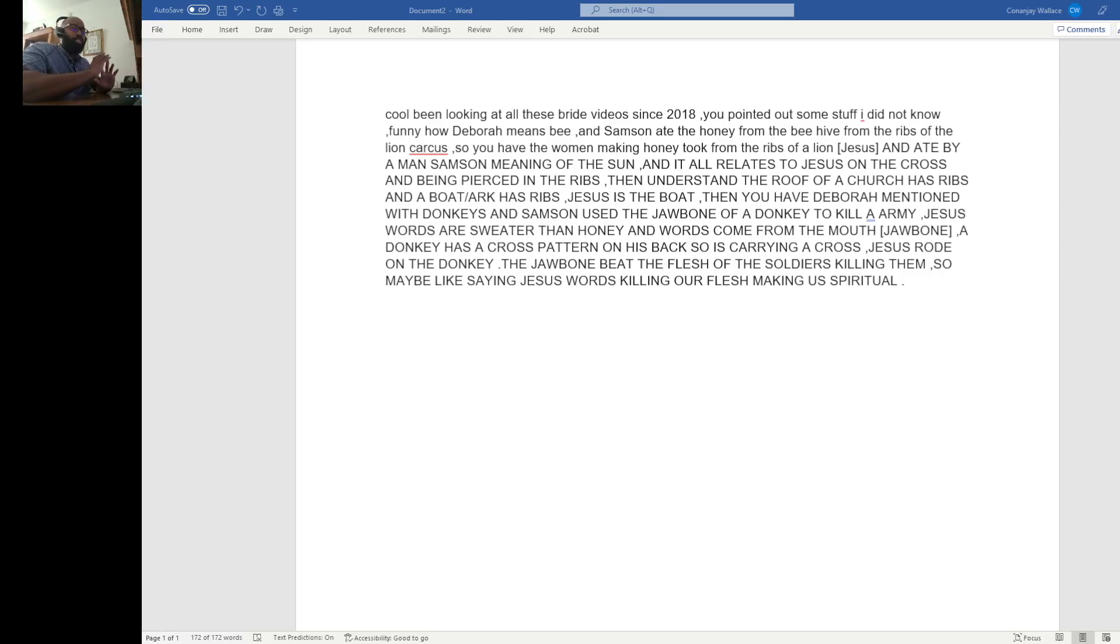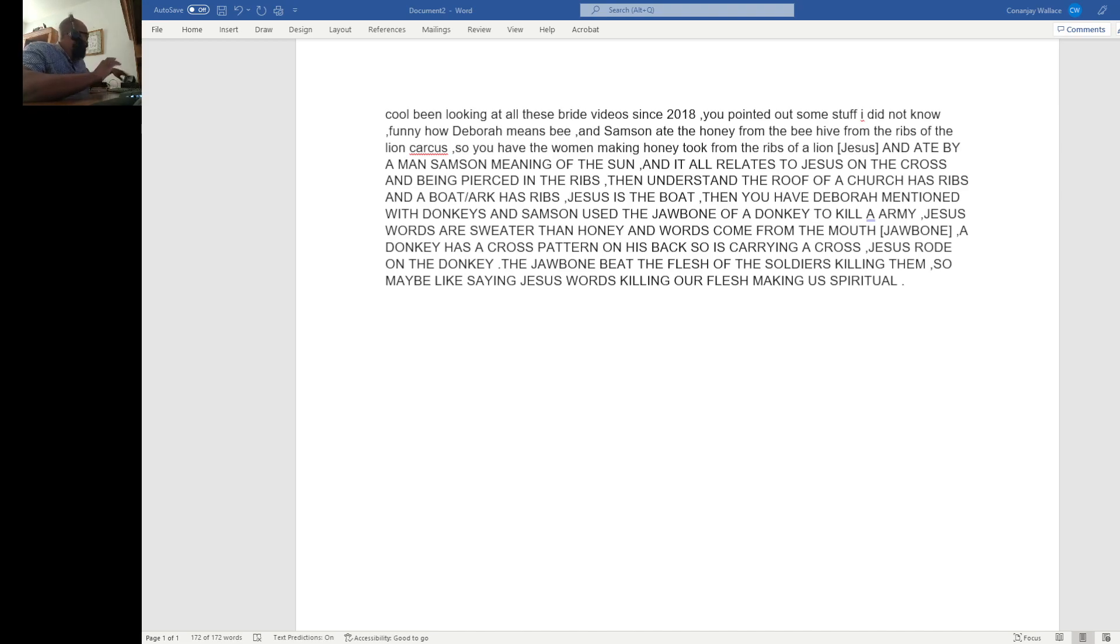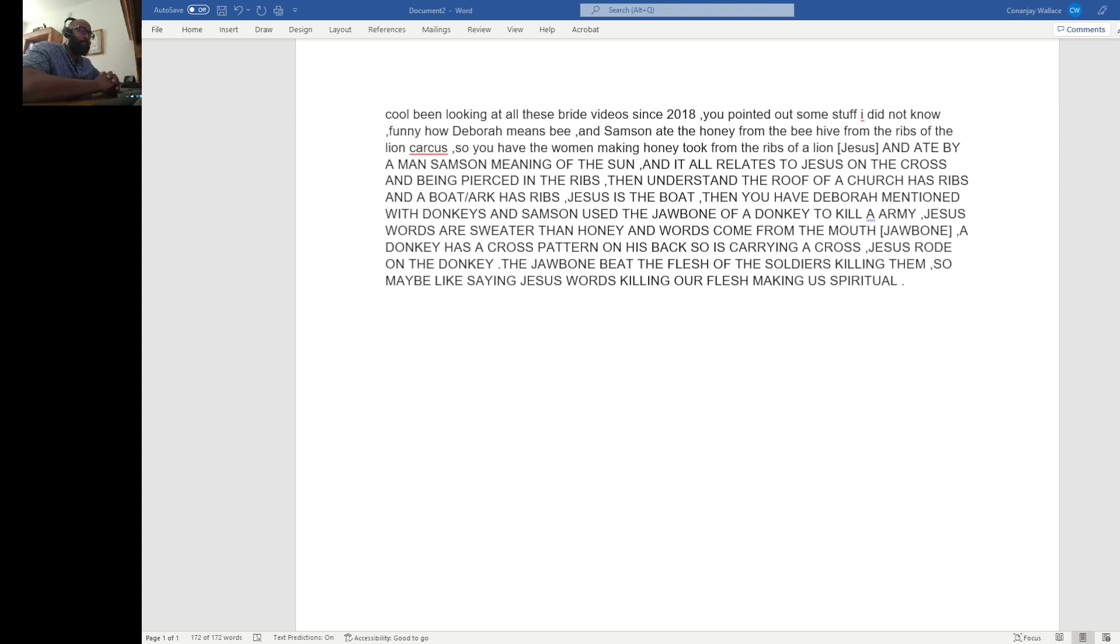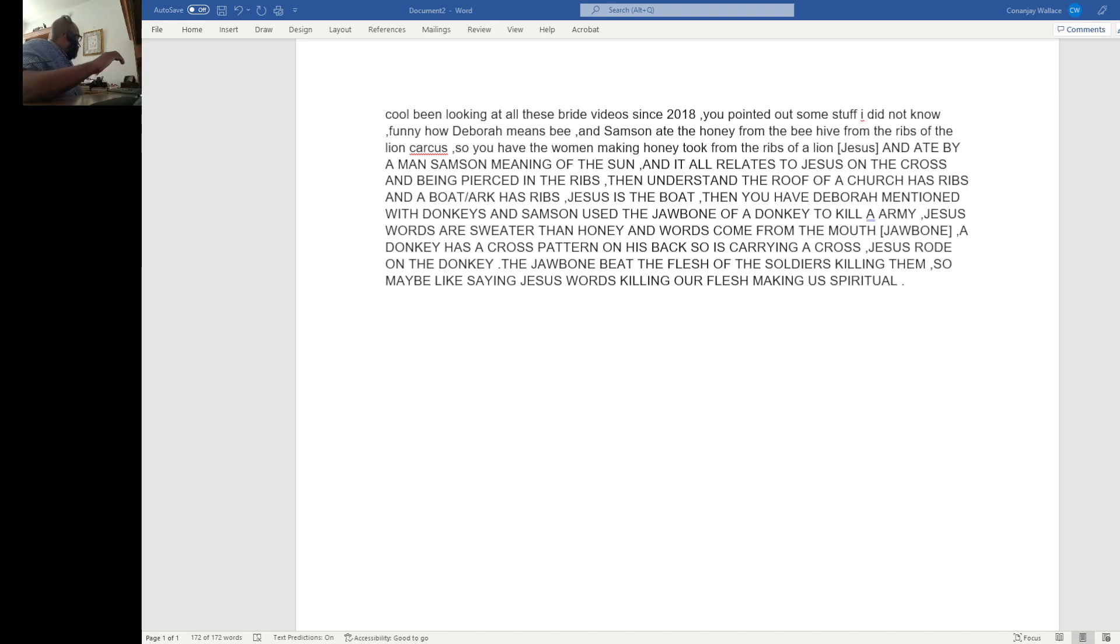All right, everyone. Thank you so much for tuning in. Today, we have a comment that we have to bring out. I thought that this was pretty neat. And we're going to go ahead and start out with Scripture.